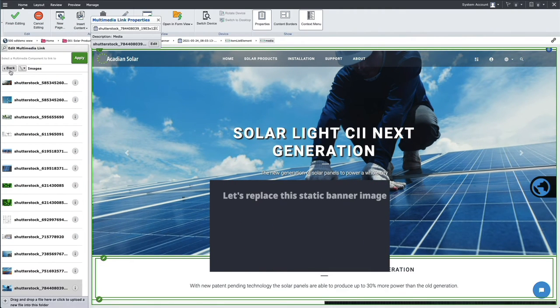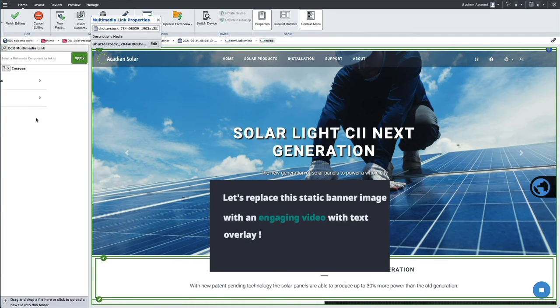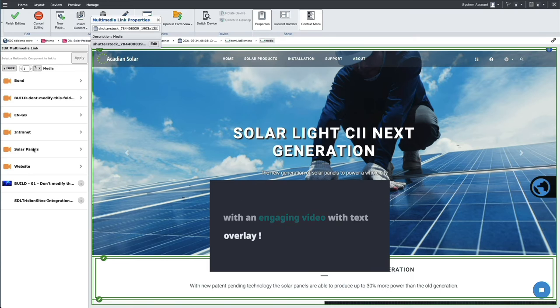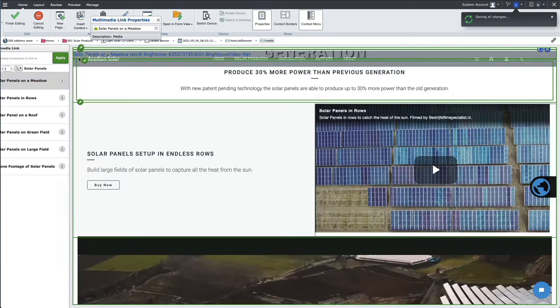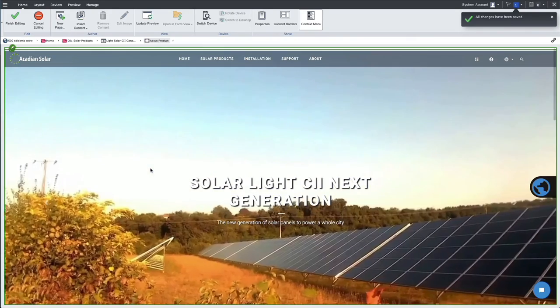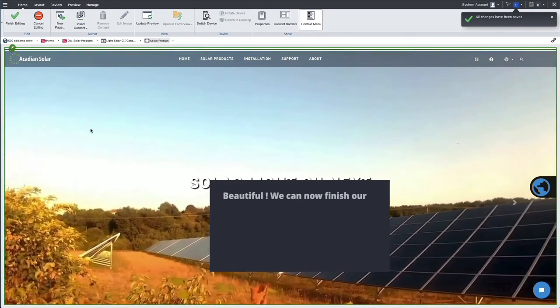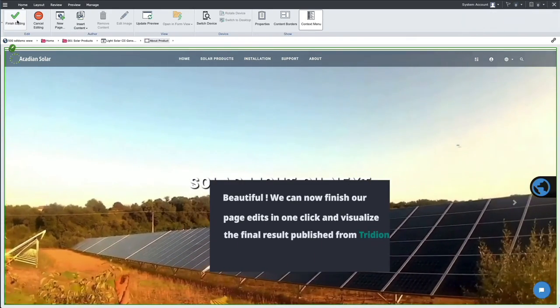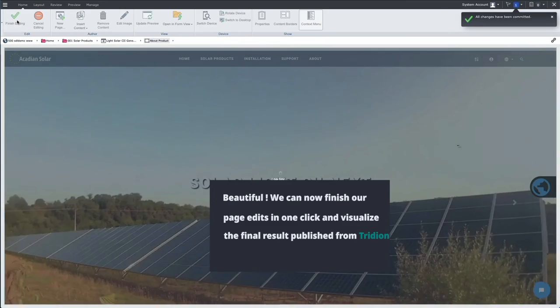Let's replace this static banner image with an engaging video with text overlay. Beautiful! We can now finish our page edits in one click and visualize the result.